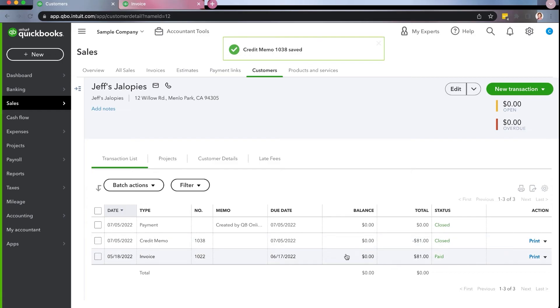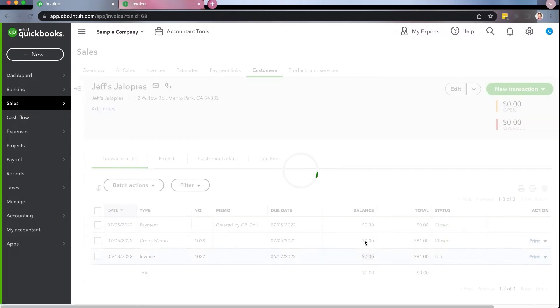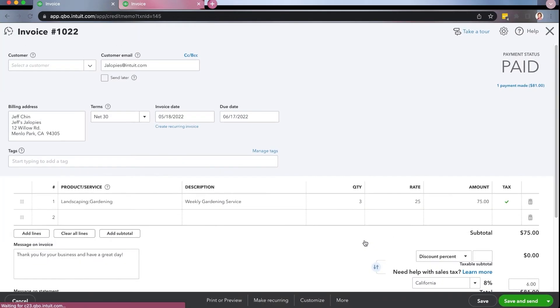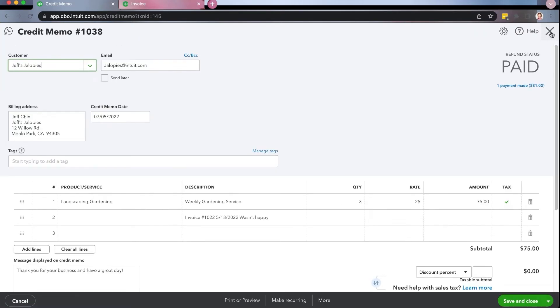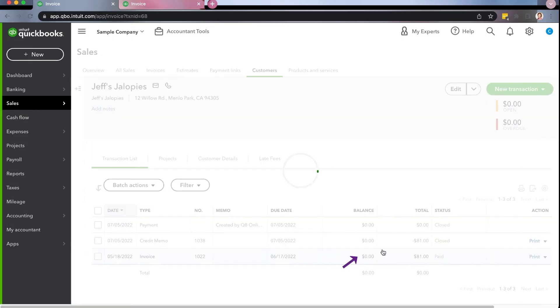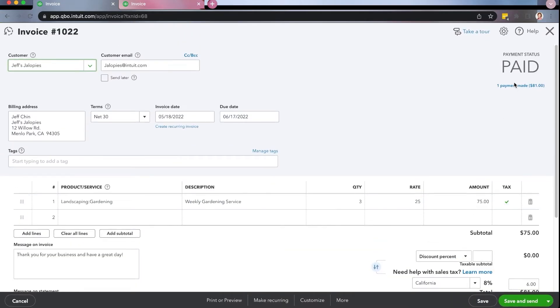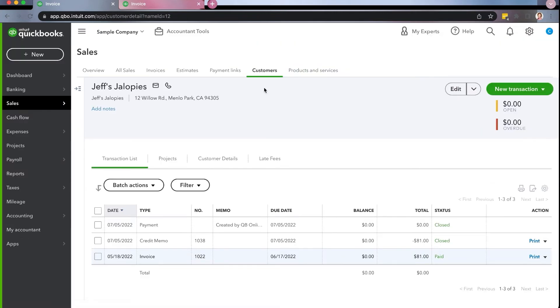Okay. So the thing that QuickBooks online does automatically, the desktop doesn't do, is it will actually apply it for you directly. So you'll notice this is the original invoice. It no longer has a balance and it shows that it's now been paid and it shows against the credit memo, right? So you can actually just click on the invoice and it will show paid. And if you want to look at the payments, as always, you can click on payments and it'll walk you through that. That is the credit memo. So that's how you do it.